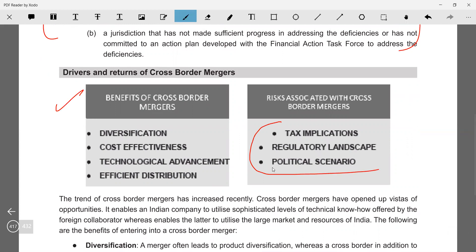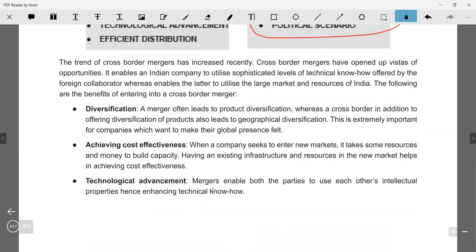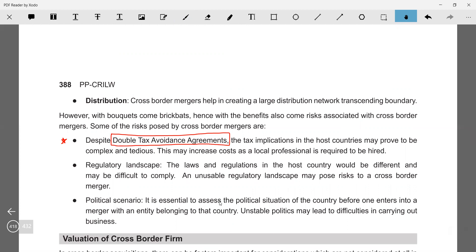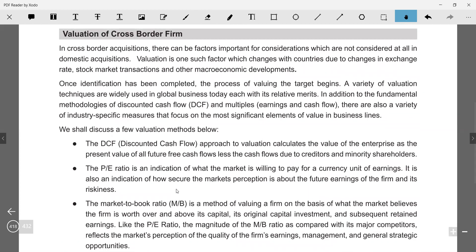This jurisdiction question is important and has appeared in exams. Benefits and risks associated with cross-border mergers — focus on risks. Key risk: diversification. Also mention double taxation avoidance agreement (DTAA) — definitely study this. Regulatory landscape: rules of different countries differ, creating challenges. Political scenario: unstable politics makes doing business difficult. For example, China is growing well because of political stability — Xi Jinping has been in place for 20 years, so policies remain consistent. That is a benefit.